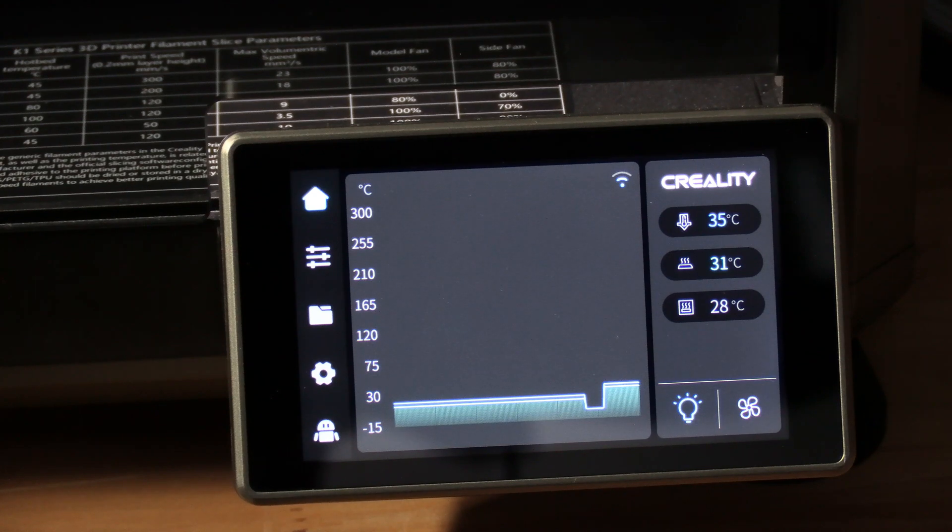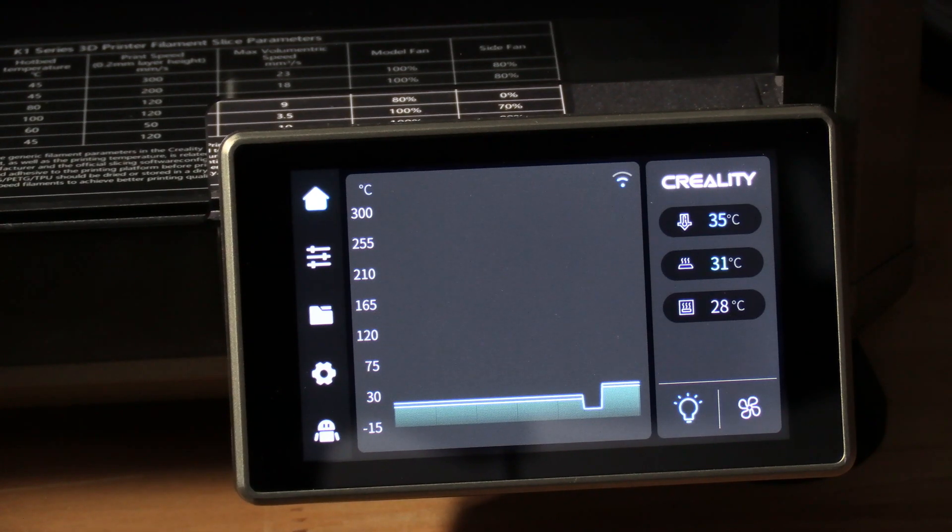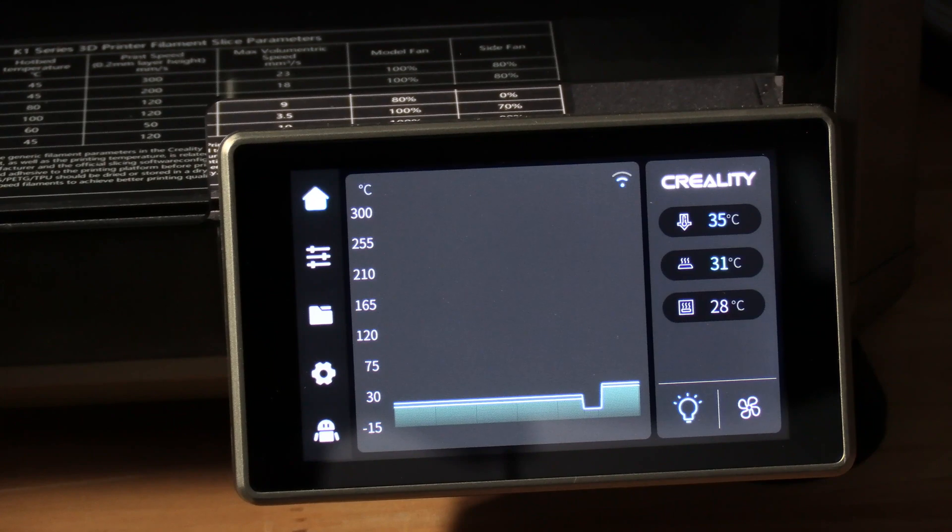We are going to change the filament on our K1 3D printer. To do that, press the three lines.